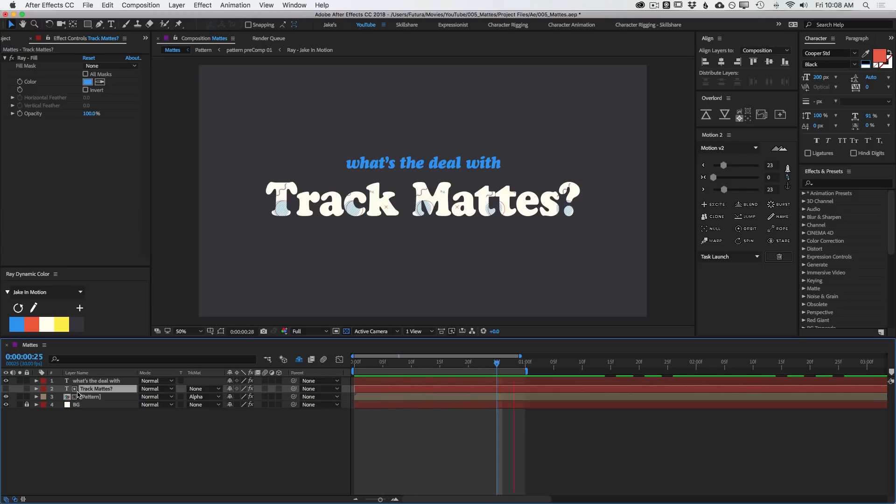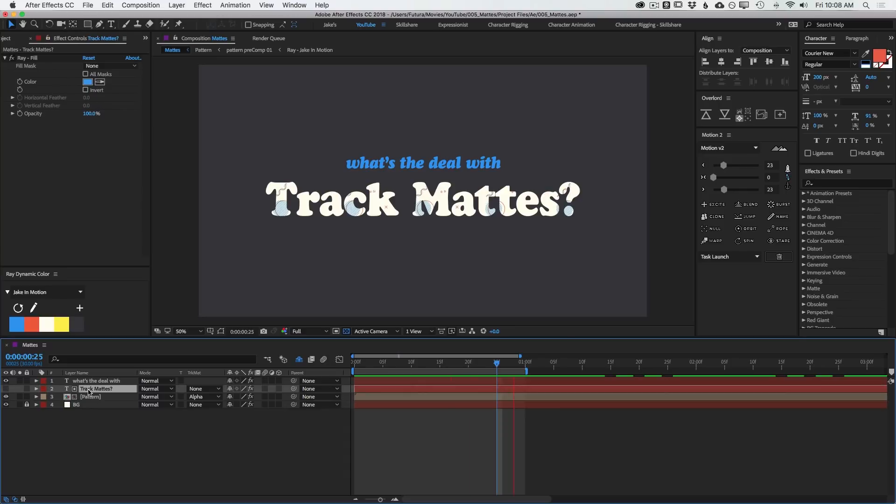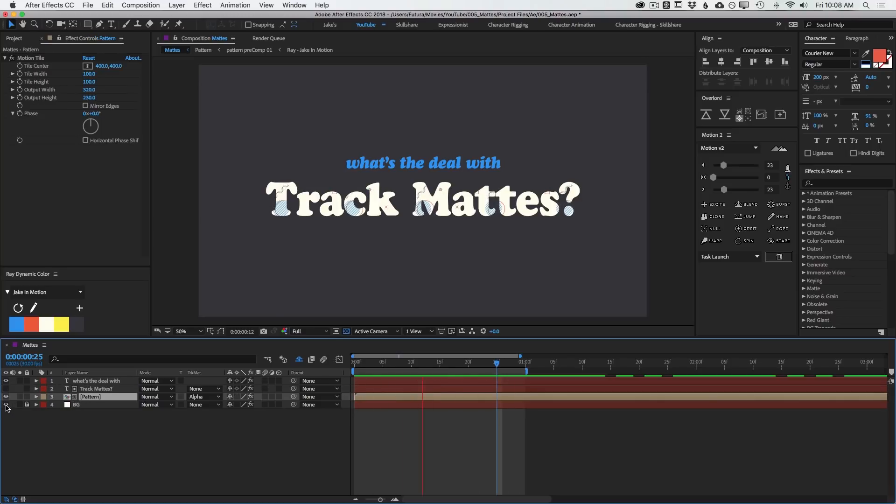If I turn it back on, then it's hiding the layer directly below it. So when you add a track matte, it's going to automatically hide the layer that's being used as the track matte. You'll also notice that we have these two icons indicating that this is a layer receiving the alpha matte. And this is the layer being used as the alpha matte.